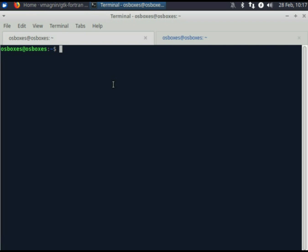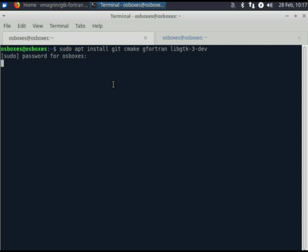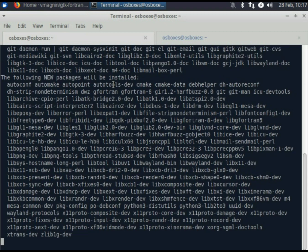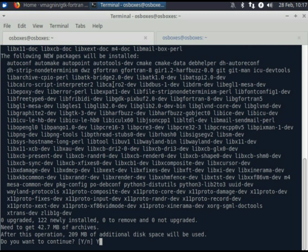Hello Dave. I'll show you today how to install and build GTK Fortran. Let's install these four packages in our Zubuntu Linux distribution before installing GTK Fortran.